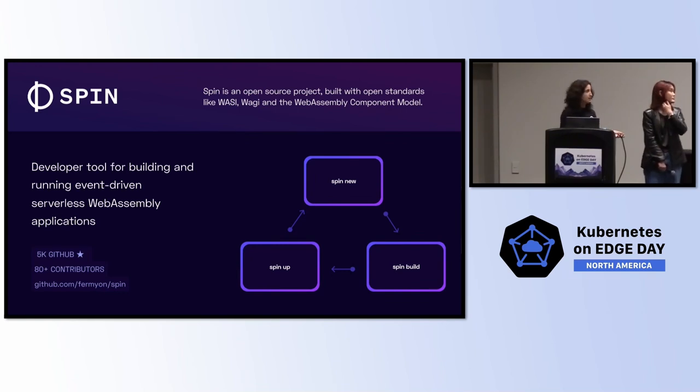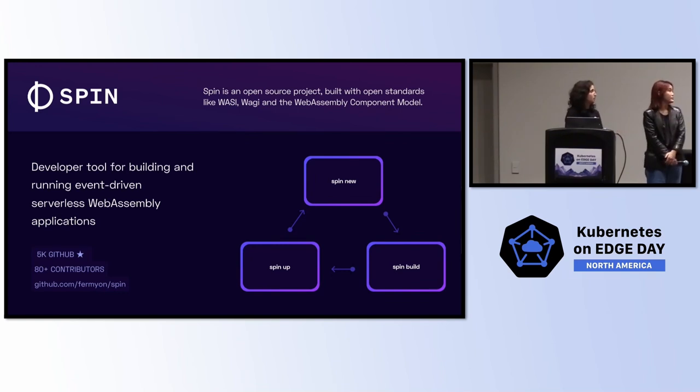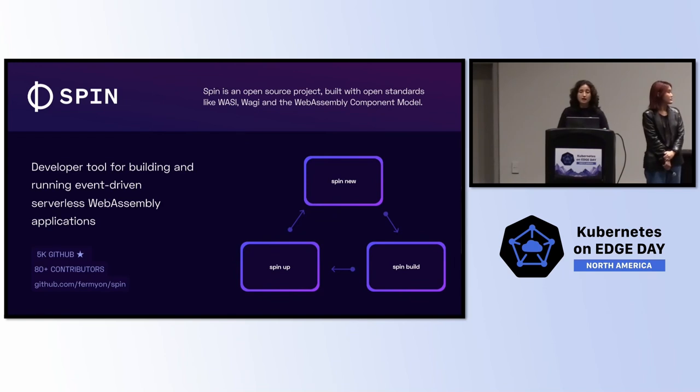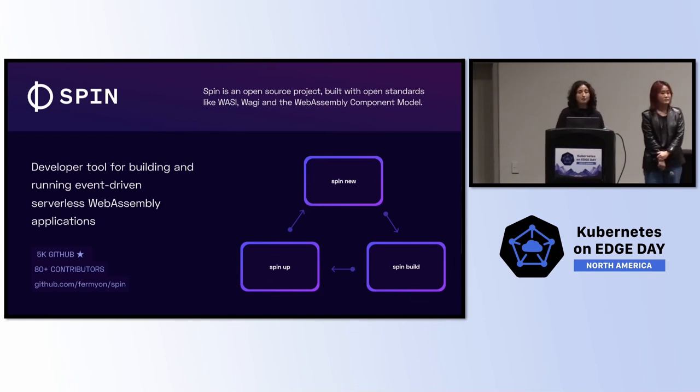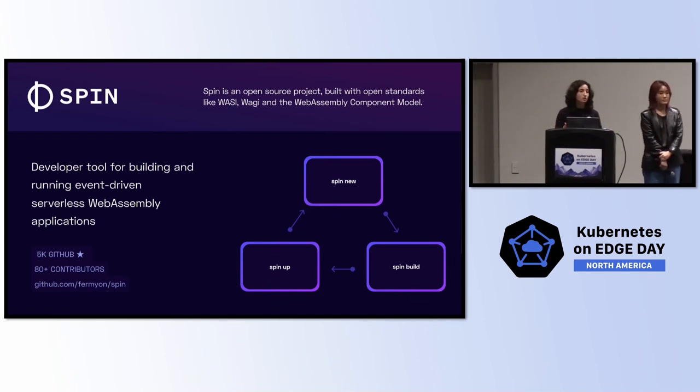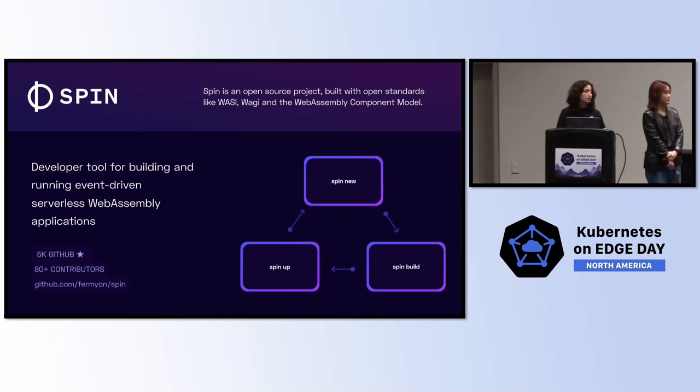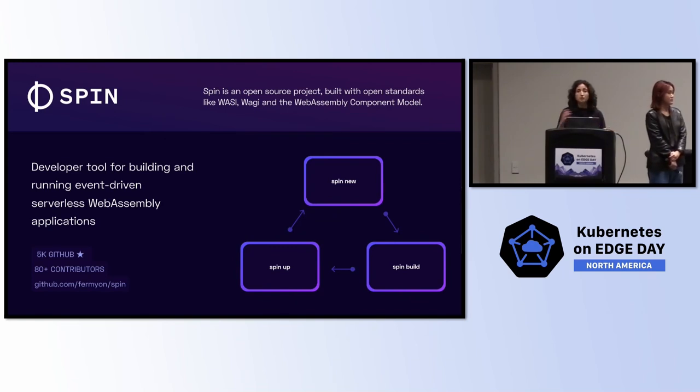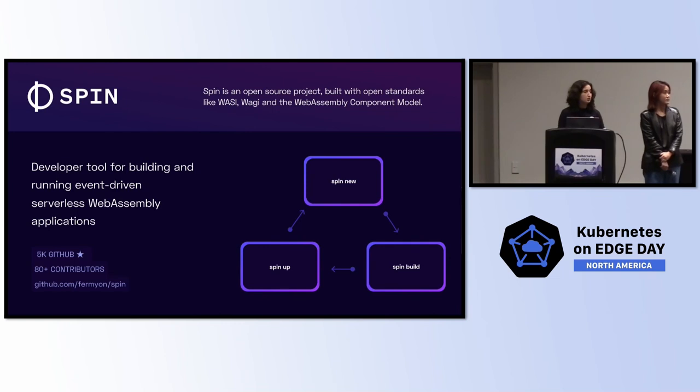WebAssembly may be new to a lot of people, but there's actually a lot of tooling out there to get you started with it. The project that I maintain and my company started developing three years ago is called Spin. It's fully open source and it aims to give you a really quick start to writing serverless WebAssembly applications. Just with three commands, Spin new, you scaffold your application up. Spin build, you've now built that .wasm file. And Spin up, you're running it locally.